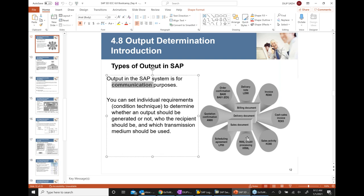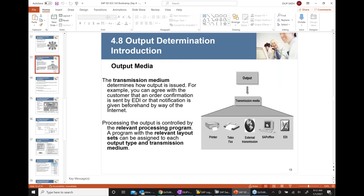Output determination can be used in many places — in sales, delivery, billing, purchasing, and more. Many different kinds of outputs can be generated and sent to your business partners like customers, suppliers, or vendors.